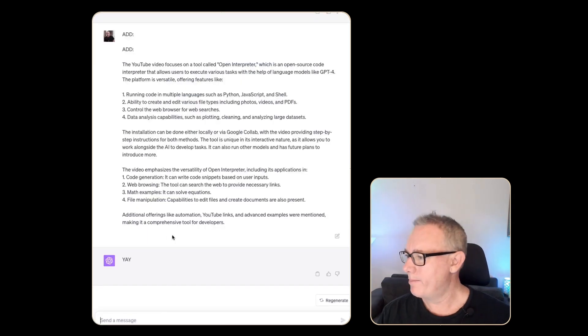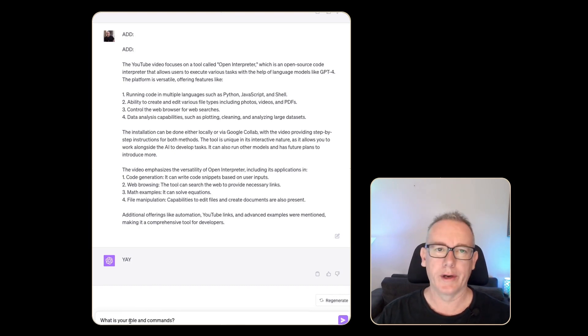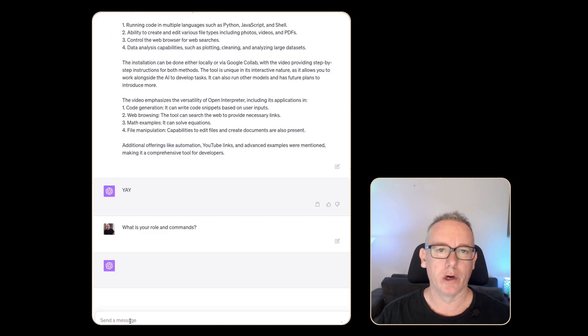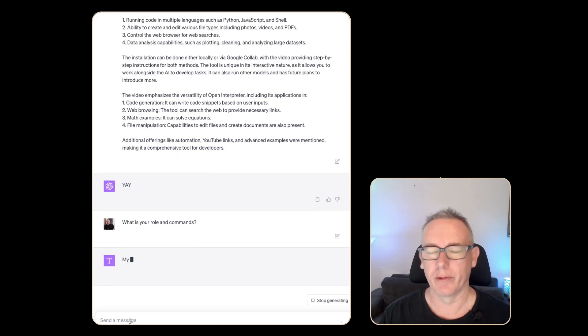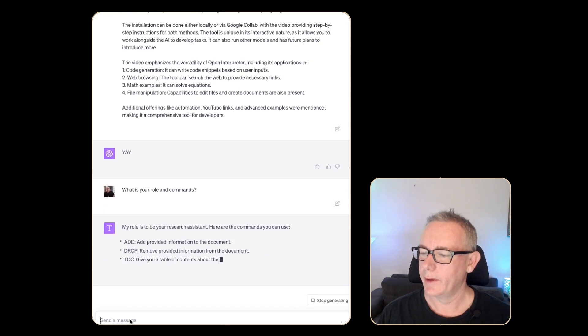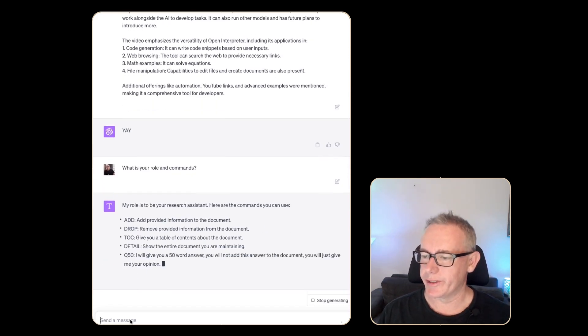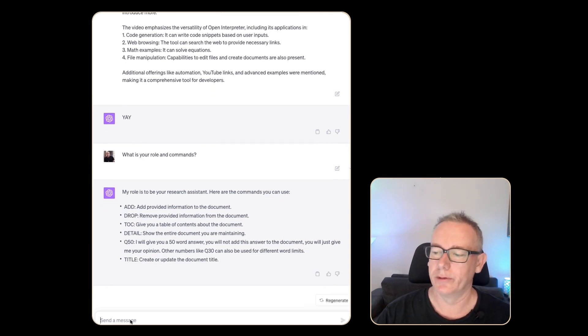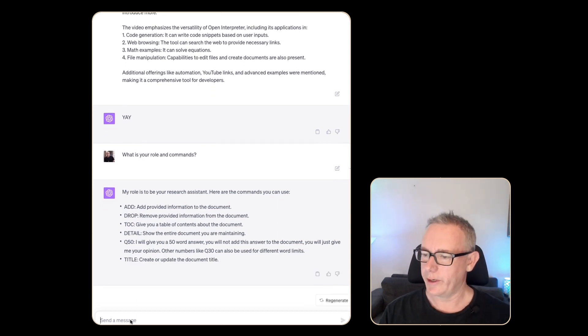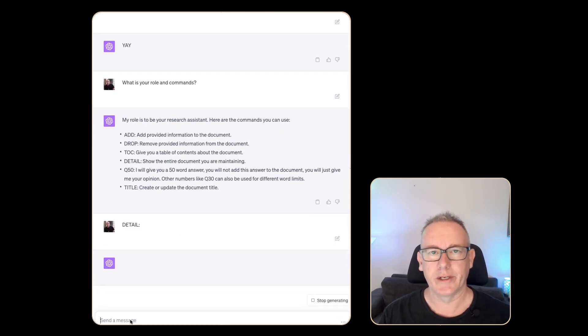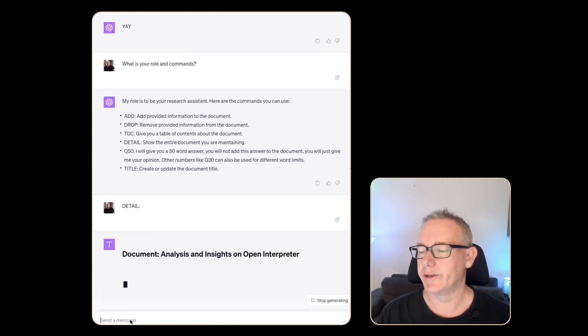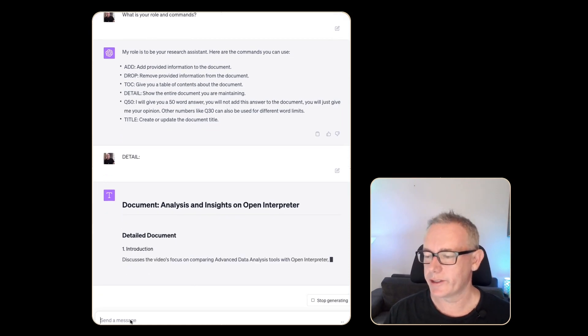Now we're back at our original research bot and I'm just going to put in a quick prompt. What is your role and commands? I just want to remember what I've got available here. It's to be a research assistant. We can add, drop and get table of contents. We should do a detail and see what all the different information that we've added to the bot has done for us.